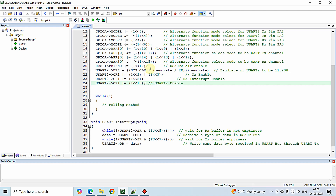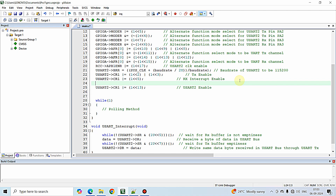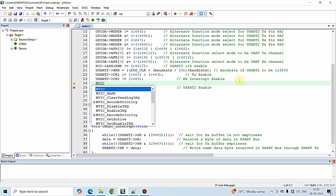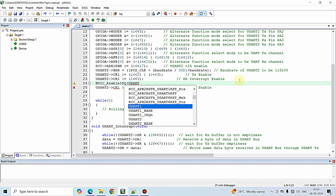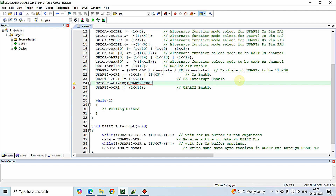After enabling the RX interrupt on the microcontroller side, we also need to enable the same interrupt in the NVIC controller of the ARM processor. The Keil MDK IDE provides an NVIC API: NVIC_EnableIRQ(). Inside this function just pass USART2_IRQn, and when this line is executed the interrupt for USART2 is enabled in the NVIC controller.